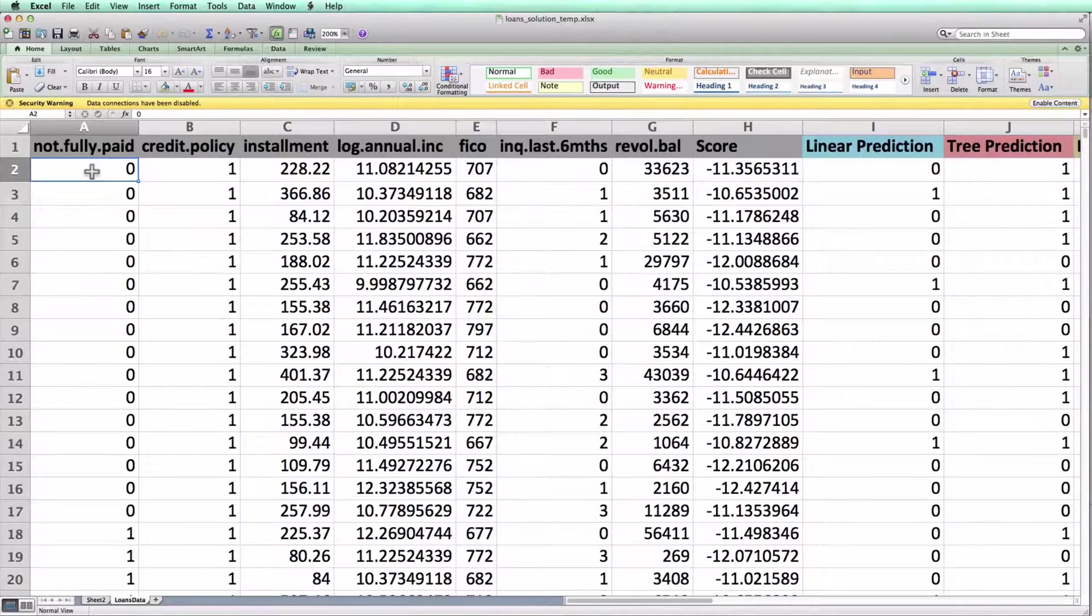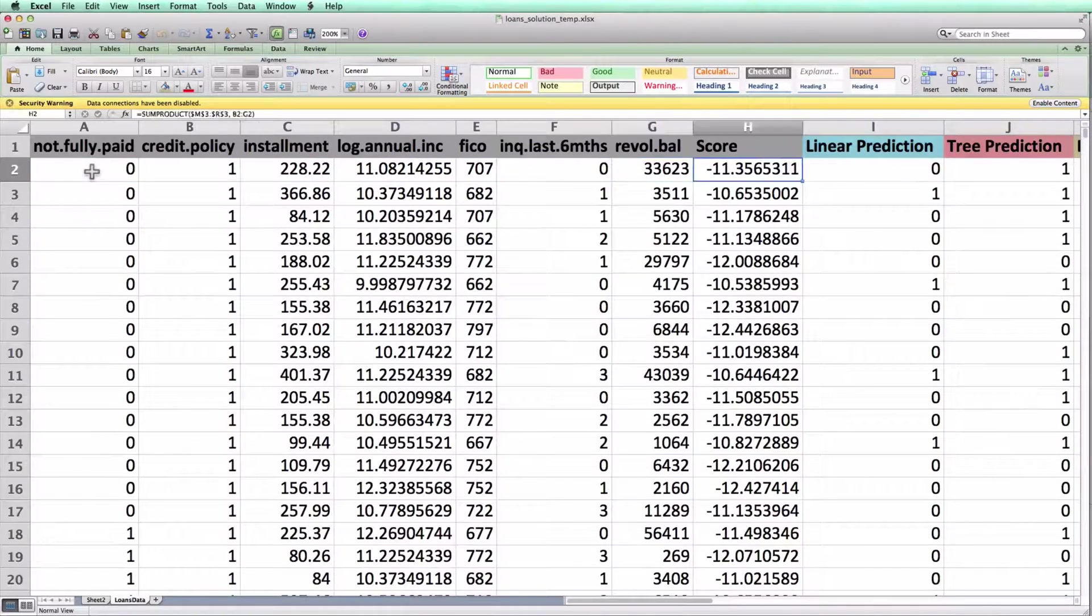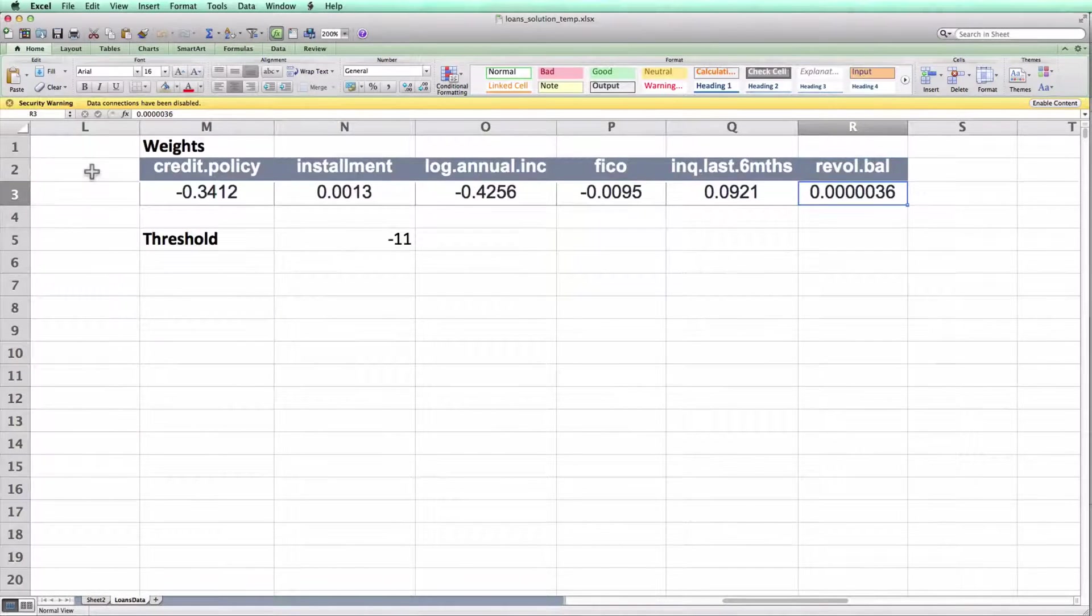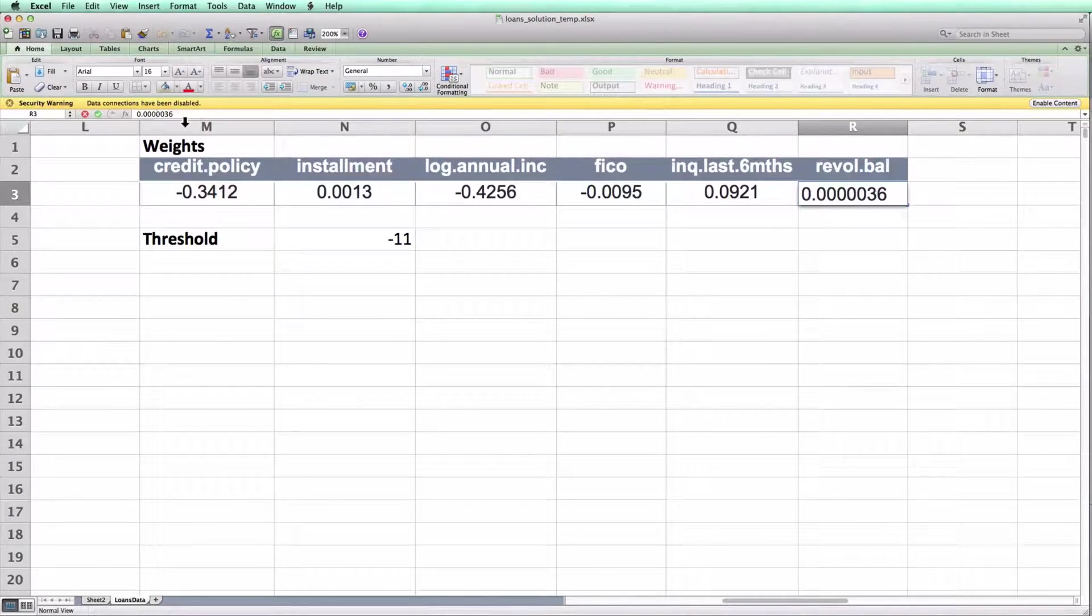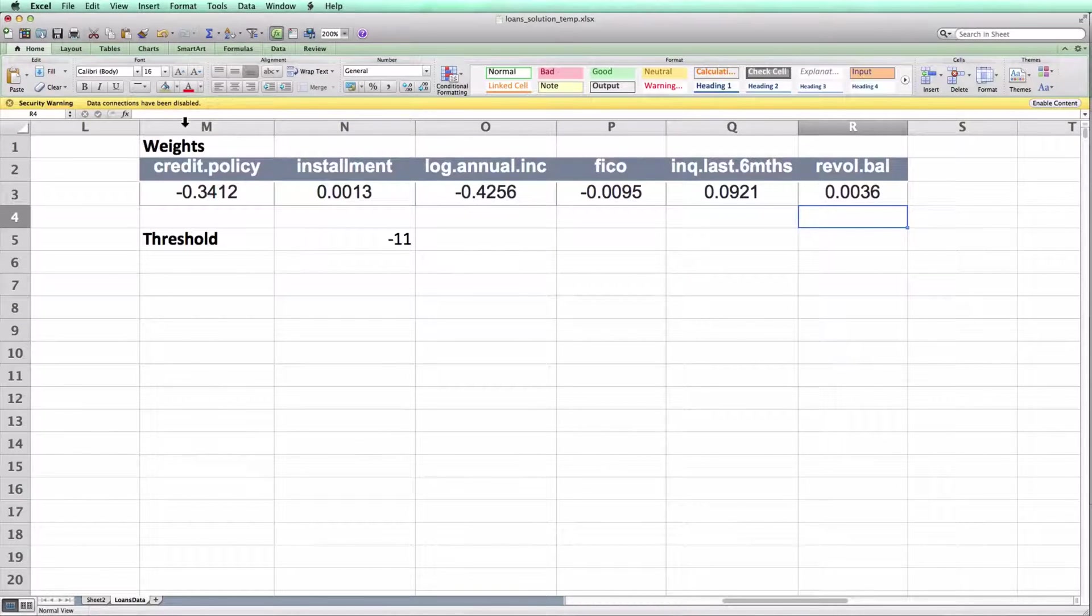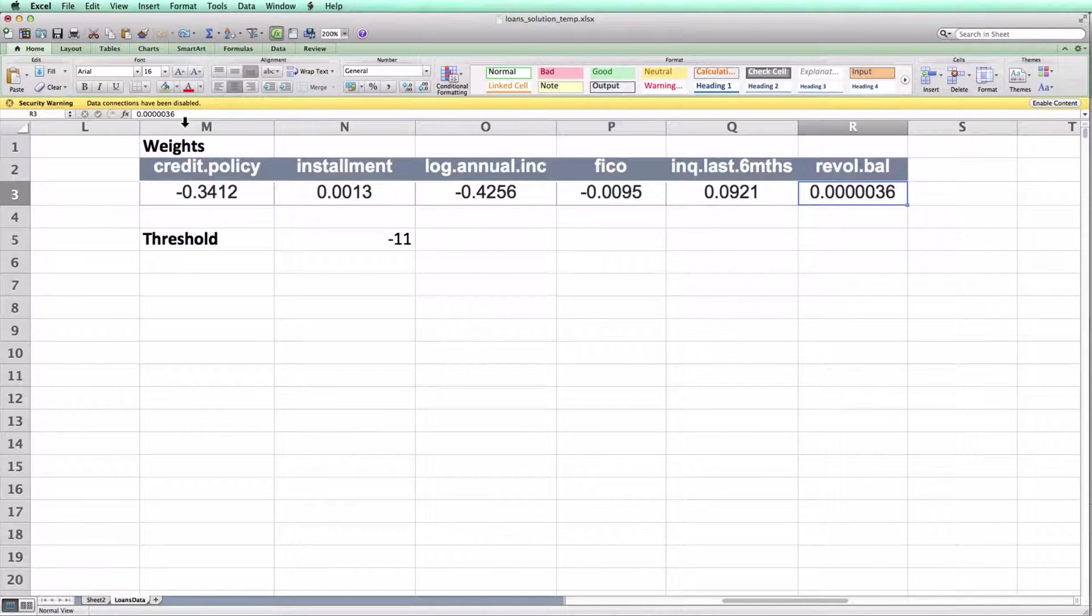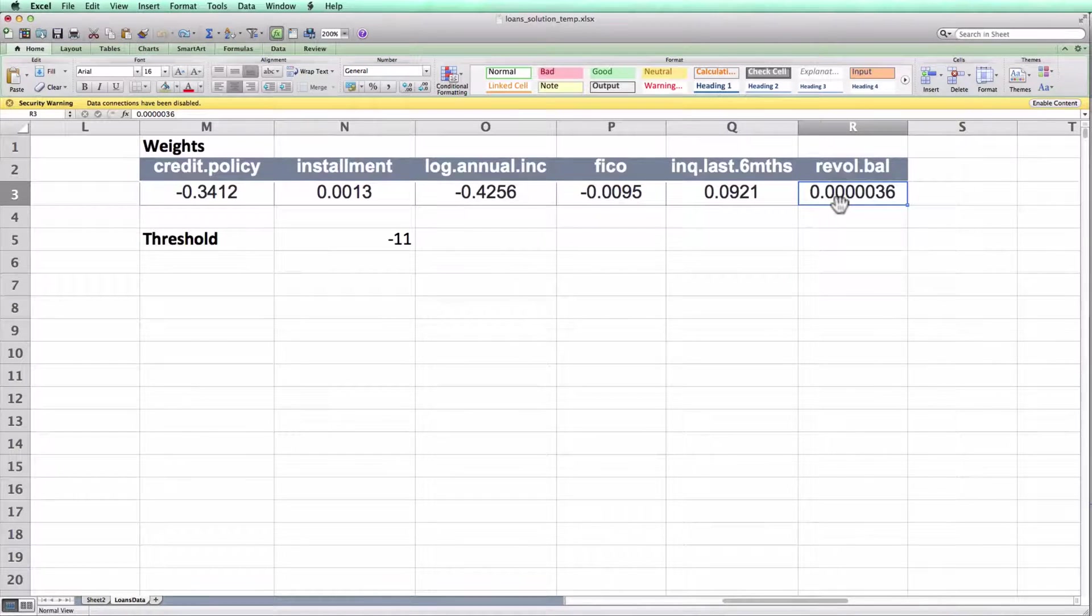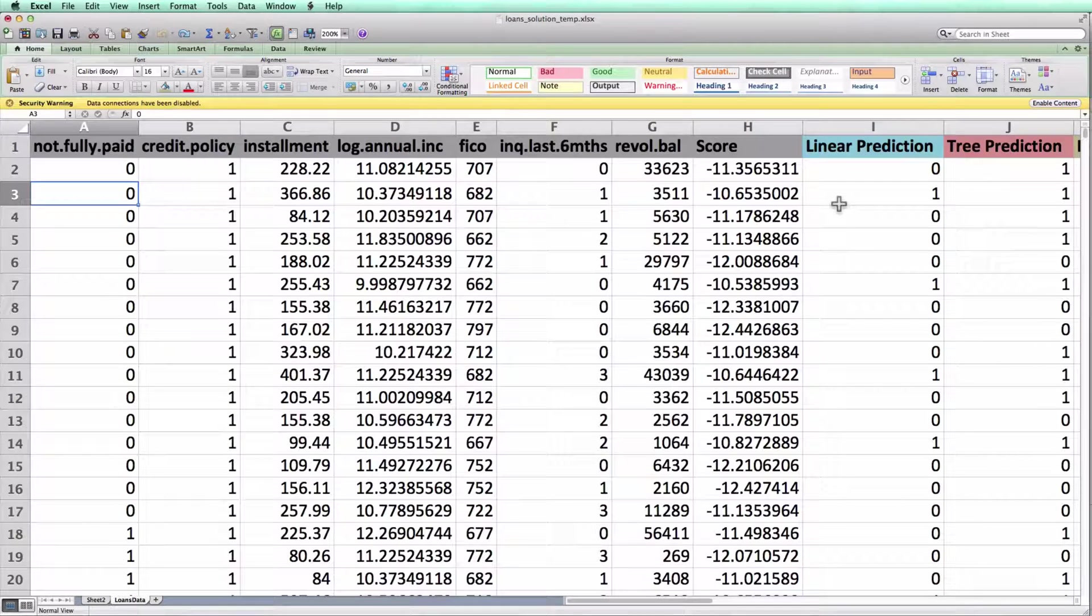If you're following along with the spreadsheet that you built in class, I will note that in some classes we used a slightly different version of the revolving balance weight. In particular, in some classes we used the weight 0.0036, whereas in this video I'm going to use this weight, which has five zeros before the three. If you want your numbers to match up to mine, you should change your weight in the revolving balance here. Now we're ready to create our confusion matrix.